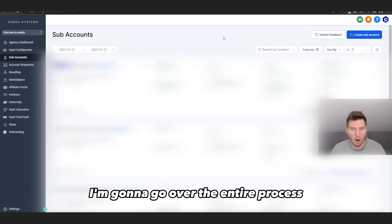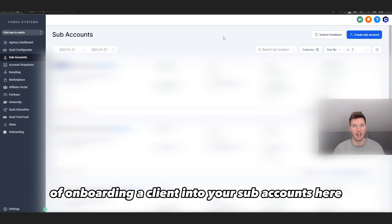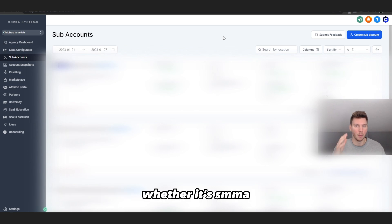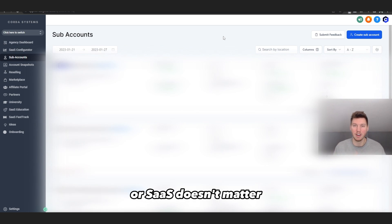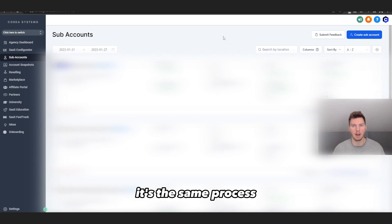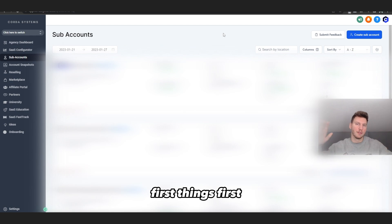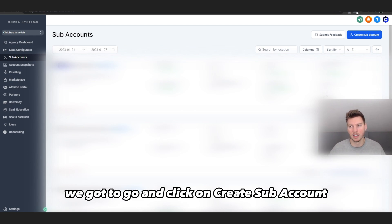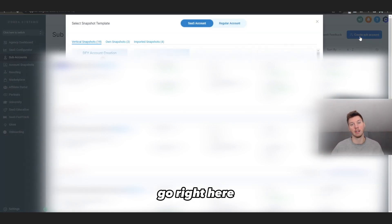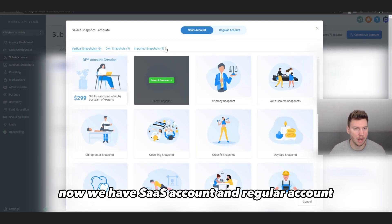In today's video I'm going to go over the entire process of onboarding a client into your sub accounts, whether it's SMMA or SaaS — it doesn't matter, it's the same process. First things first, we go and click on 'Create Sub Account' right here.